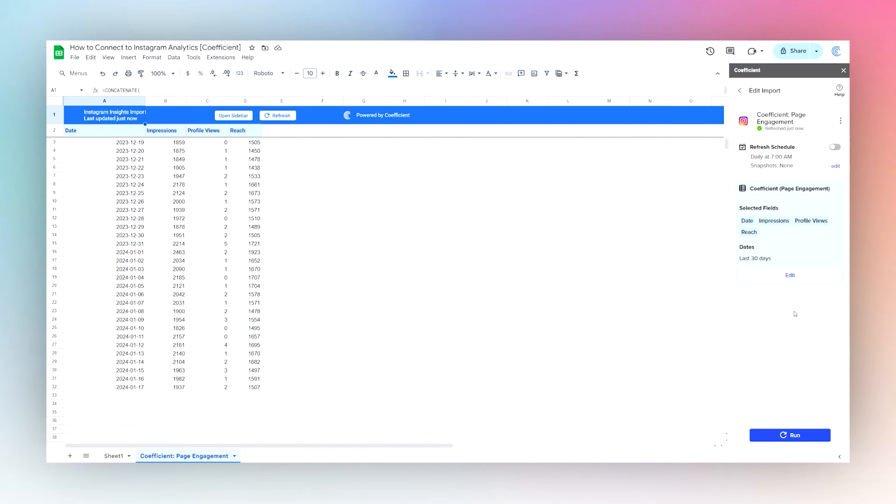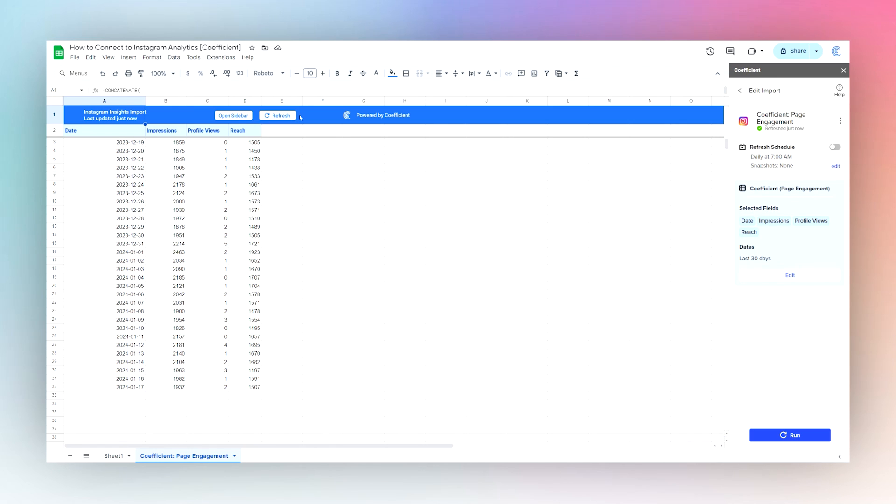And again, here are those settings if you like to edit them, or you can click Run here in the add-on, or up above you can see Open Sidebar or refresh the data directly right there. All right, that is it to connect our Instagram Insights account to Google Sheets using the Coefficient add-on.